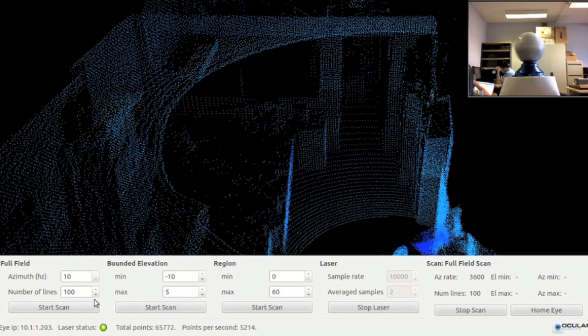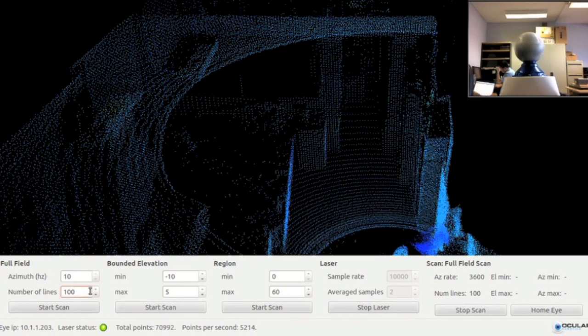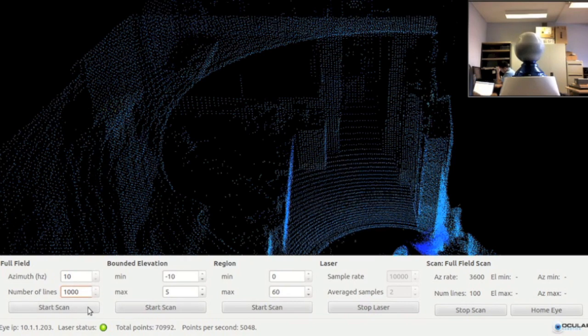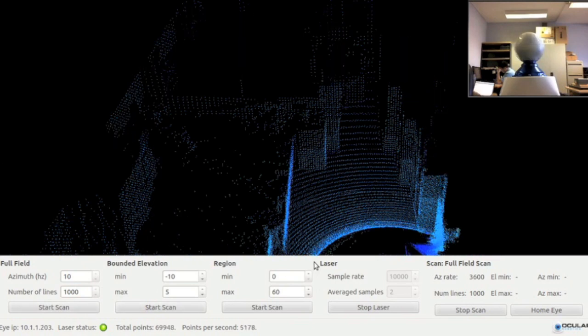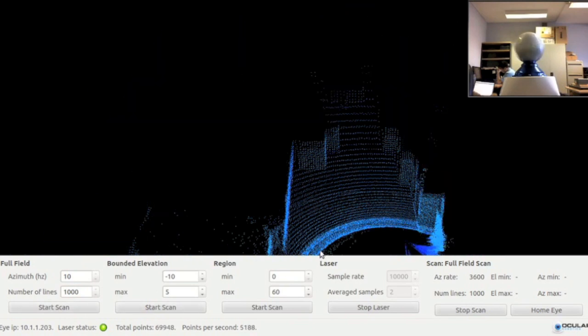Setting the number of scan lines to 1000 causes the robot eye to acquire data at a fine resolution. At this scan rate, it would take about a minute and a half to sweep through the full elevation range.